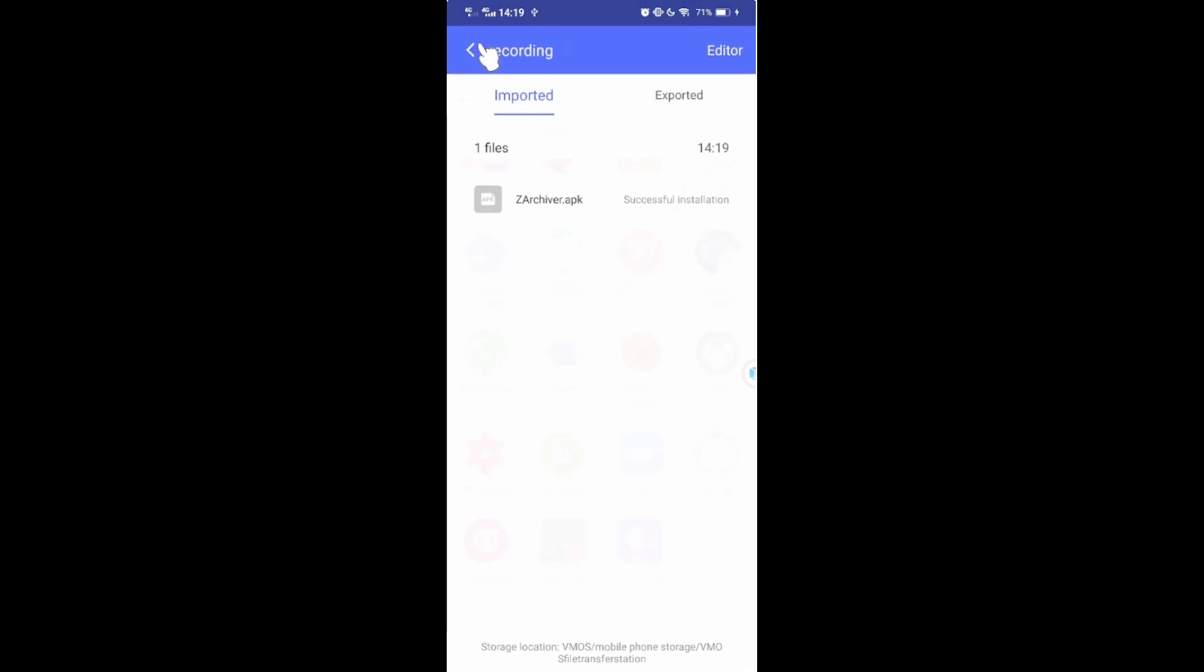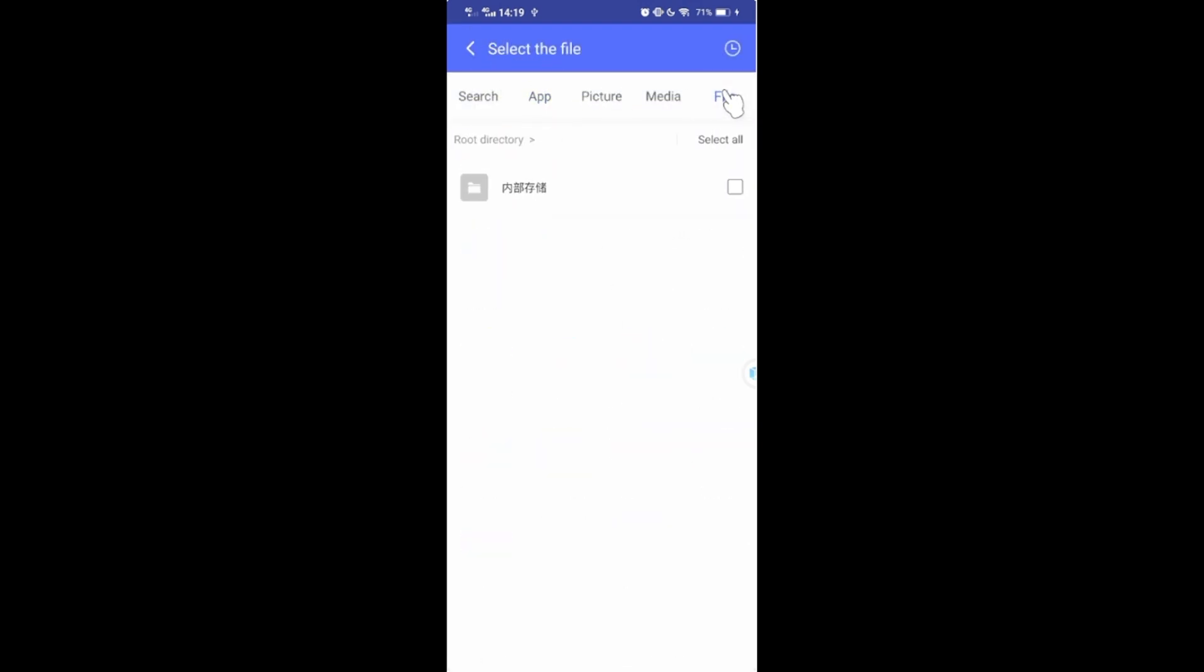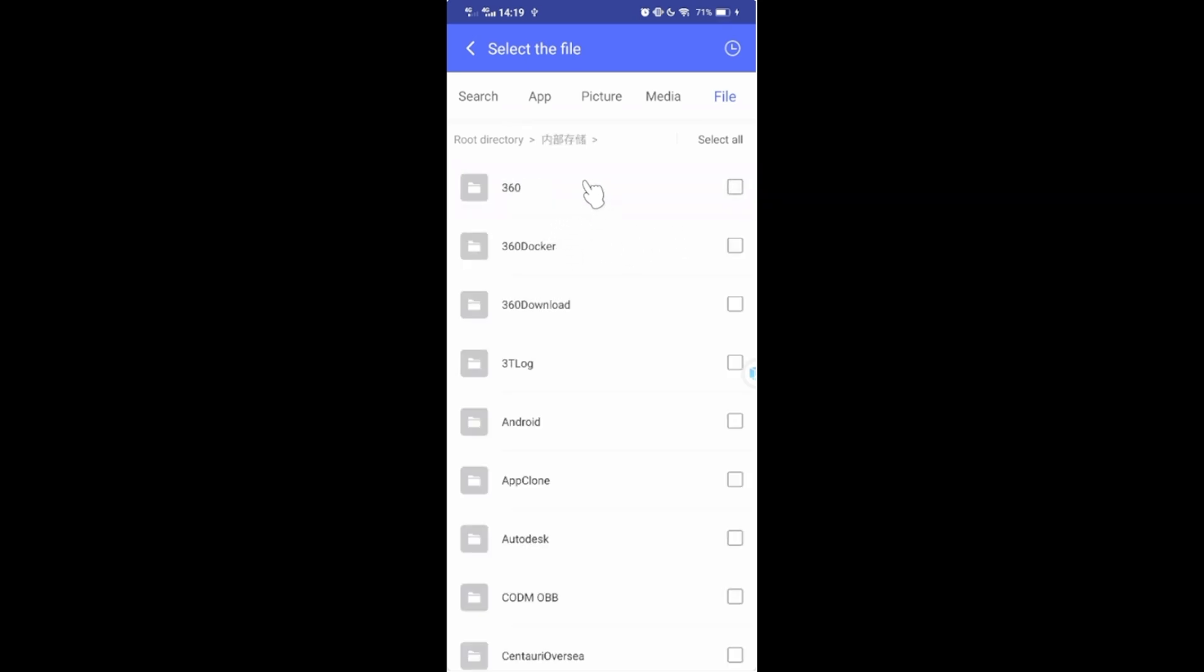Then the OBB or data. Same process to data folder if you want to import another folder from Android.